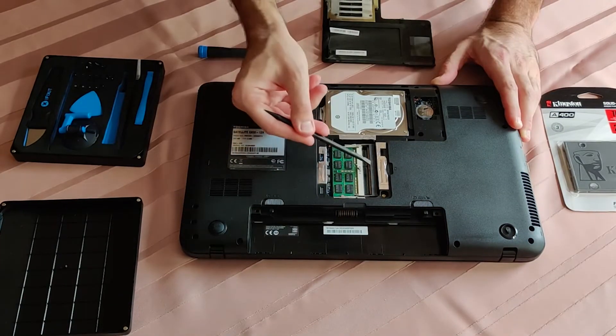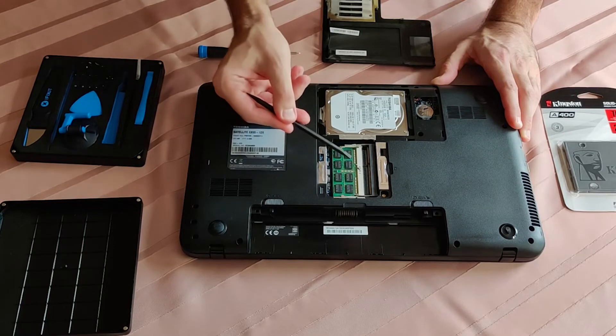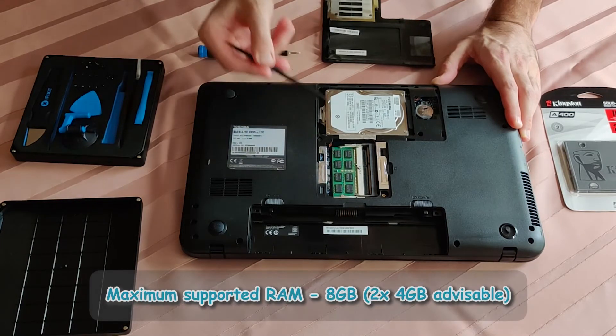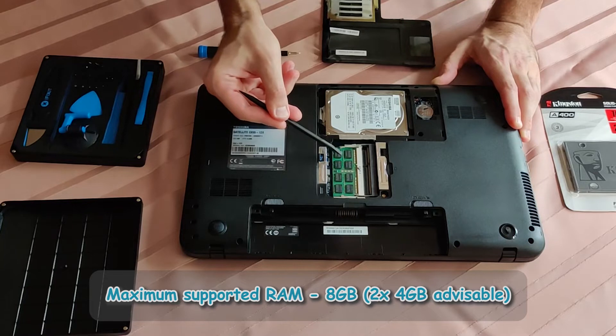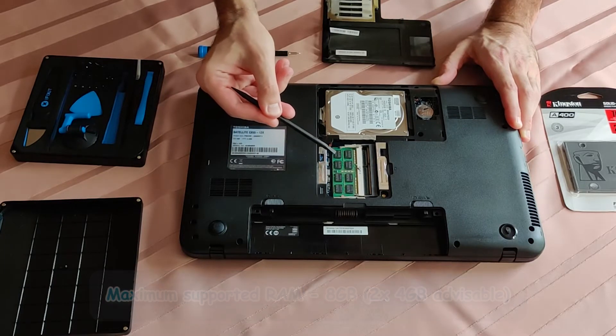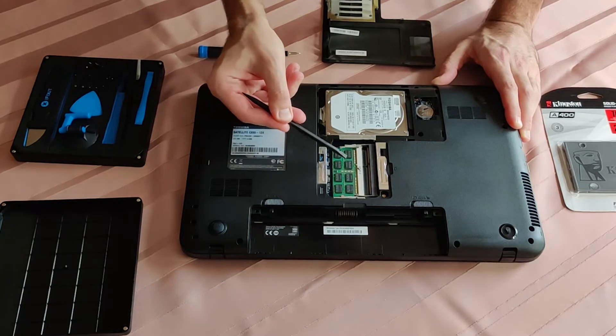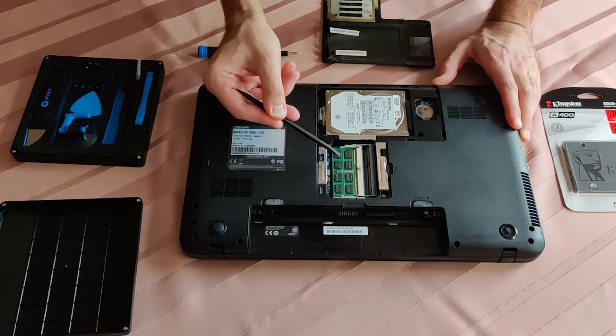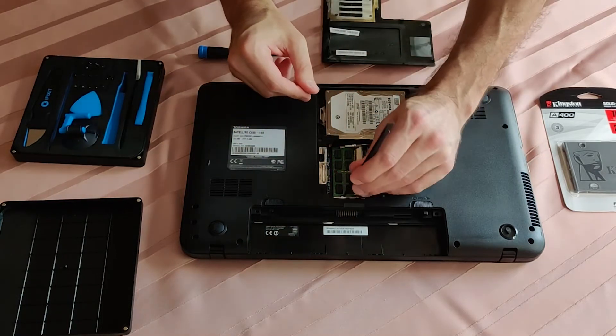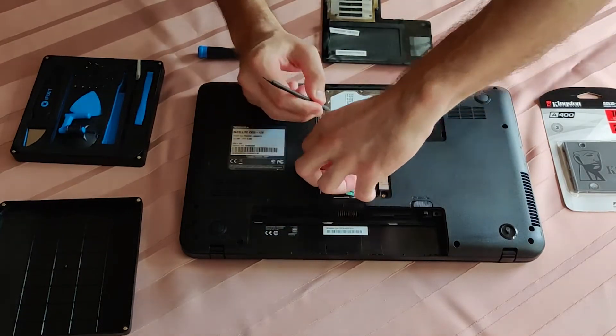Two memory slots and only one populated. Maximum supported RAM upgrade is eight gigabytes. You would most definitely want to go with two modules of four gigabyte capacity.